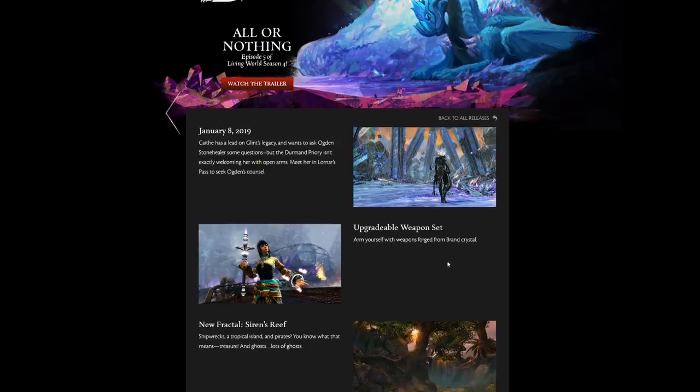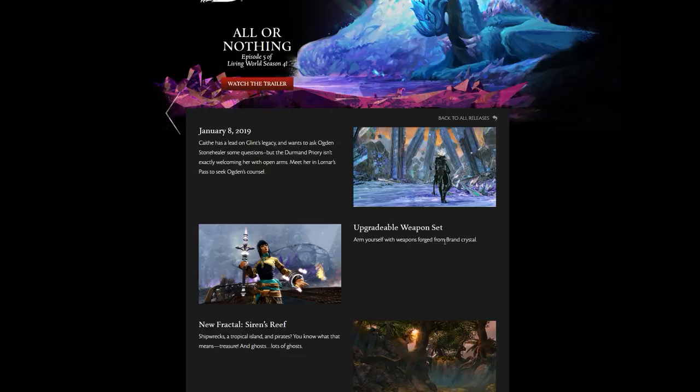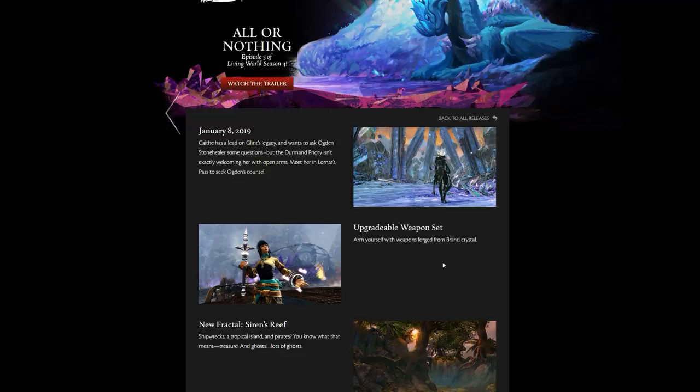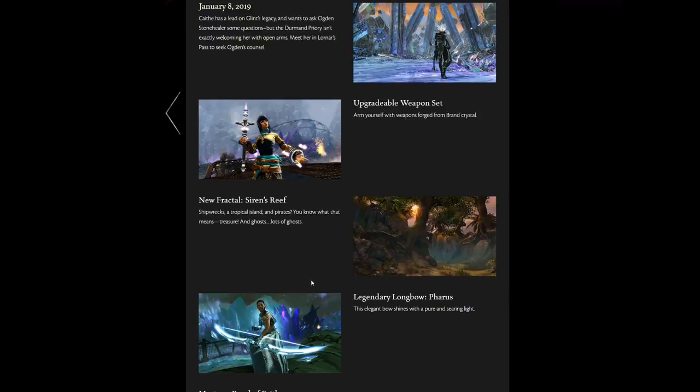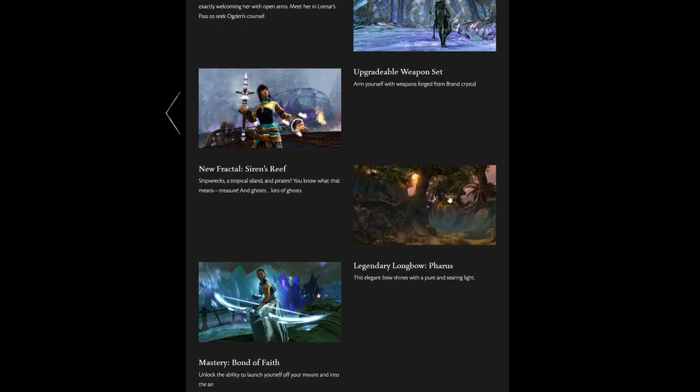Meet her in Lornars Pass to seek Ogden's counsel, so we're starting in a Charr region. They say there's a new upgradable weapon set. Arm yourselves with weapons forged from Dragon Crystal, we obviously already saw that's Dragon Blood stuff. The new fractal Sirens Reef: shipwrecks, a tropical island and pirates.